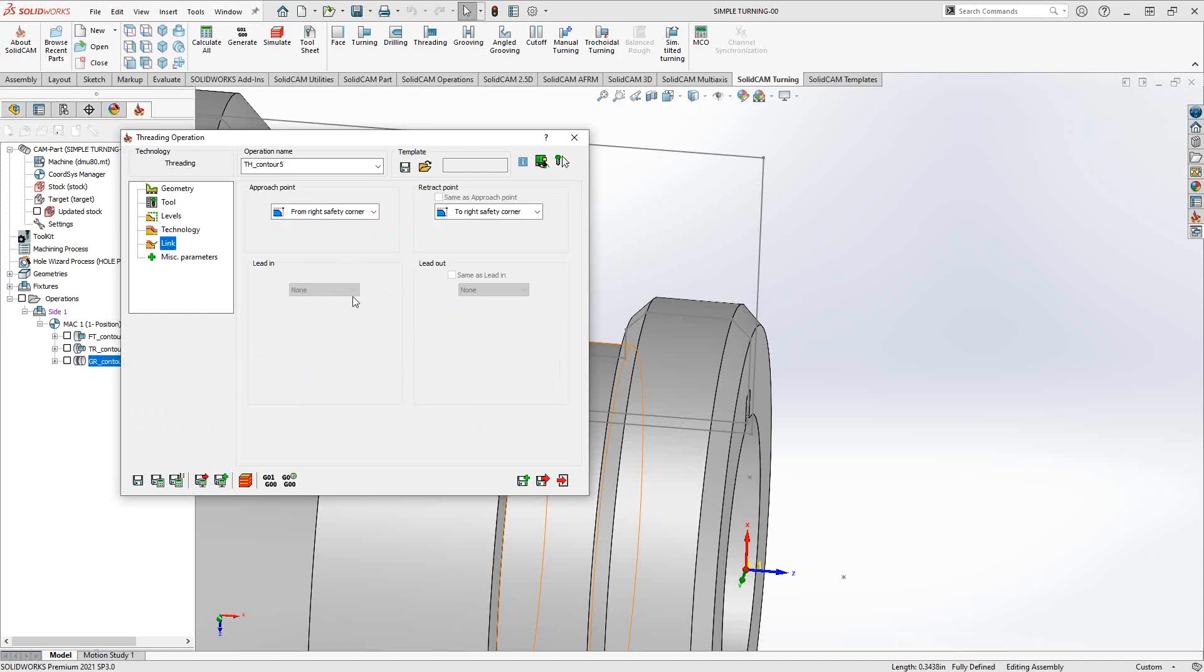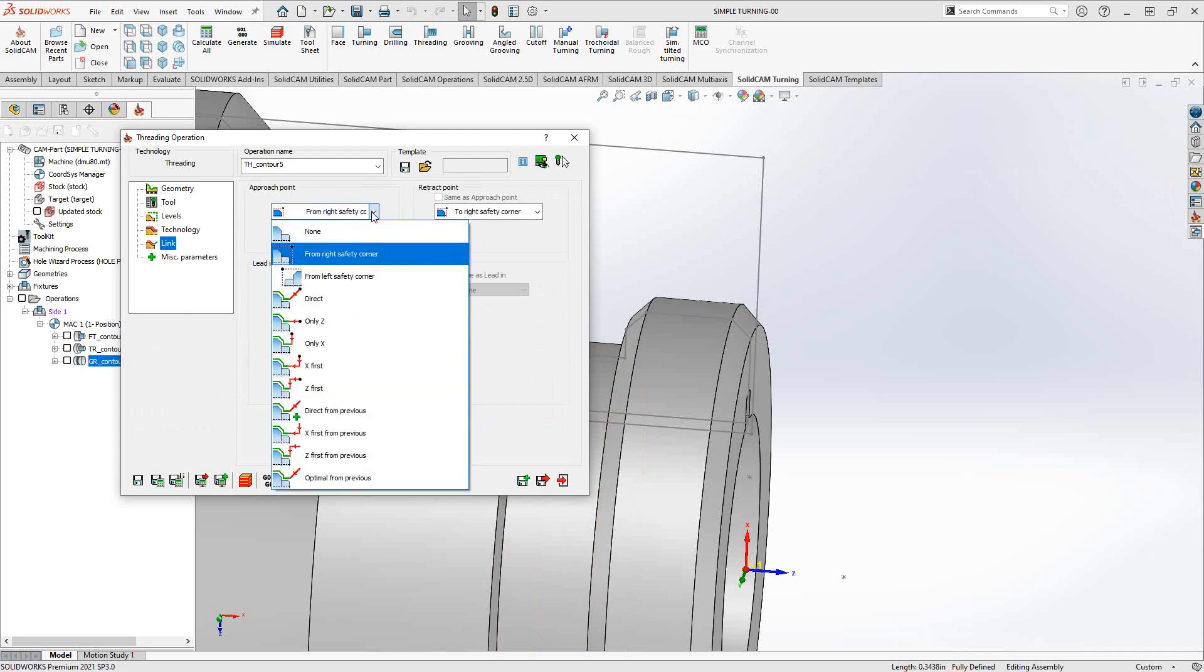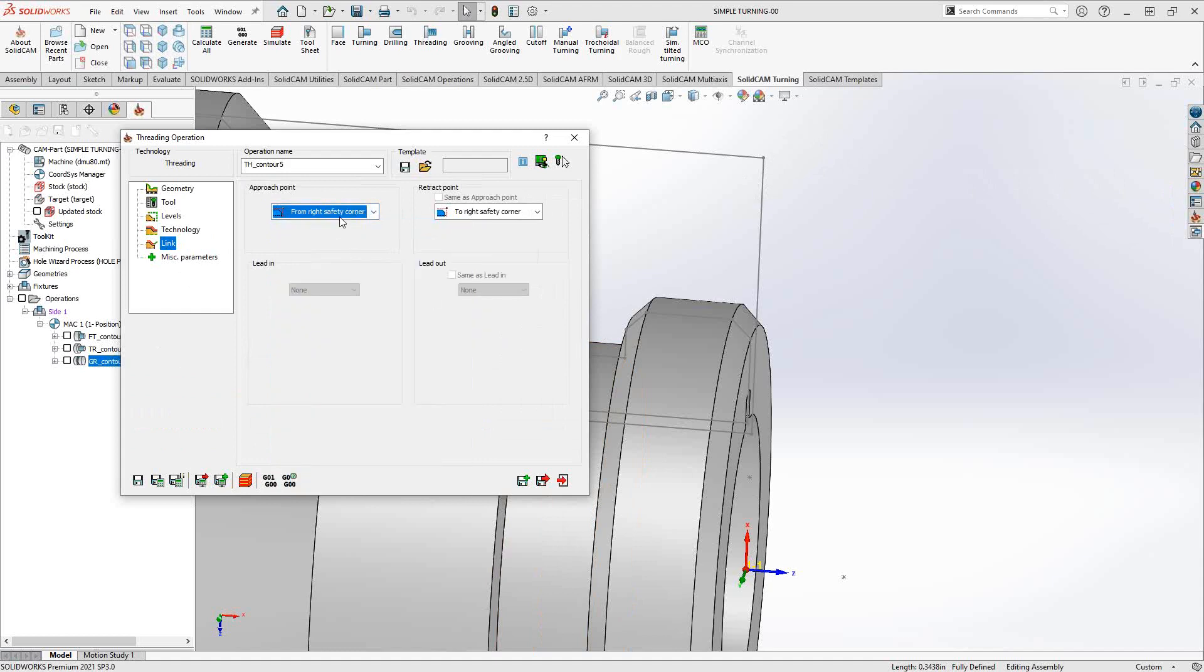Under link, it's really just the approach point and the retraction point to the right safety corner. Right safety corner is that safety distance both in X and Z away from the part. You have a pull down menu here where you can control the actual approach point, so if you'd rather it approach from Z only or X only or from a previous one in the case of trying to trim your toolpath, you have the ability here to modify that.